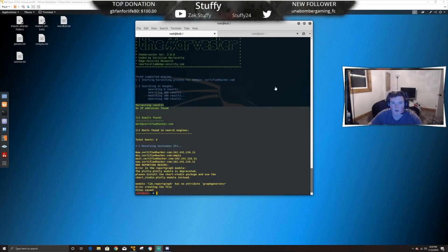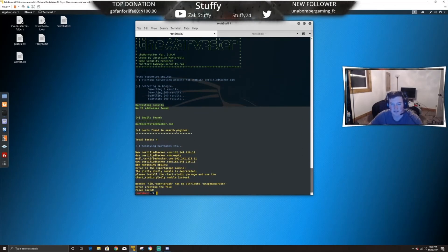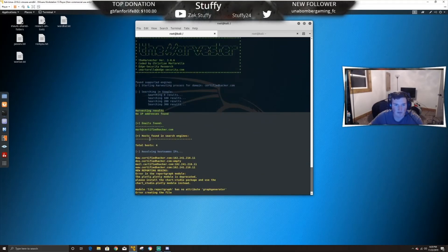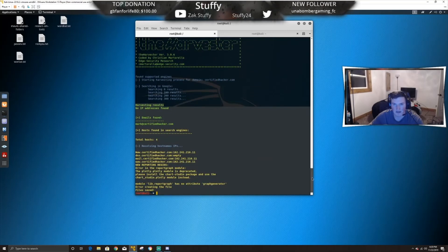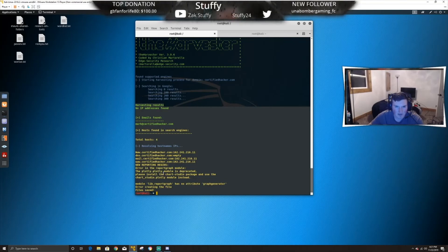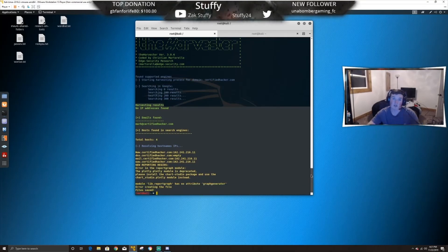Because of an API key issue it didn't actually save the file. You can see here — this is just using Google results. It found one email address. It didn't use the rest of the data sources because I didn't download the required API key. You can see the hostnames, the DNS server, the mail server, and the regular servers with their IP addresses.